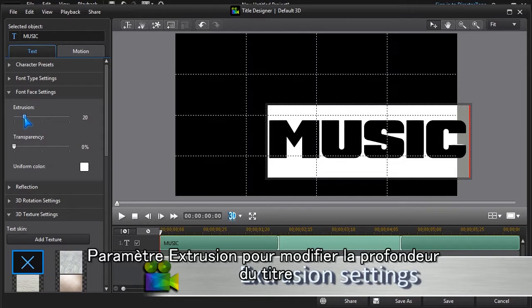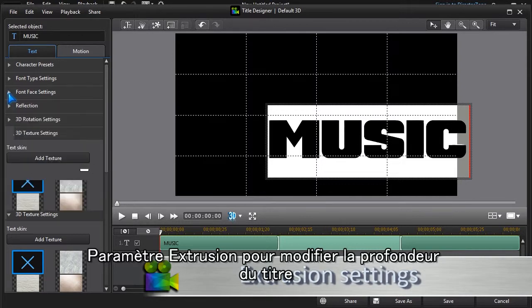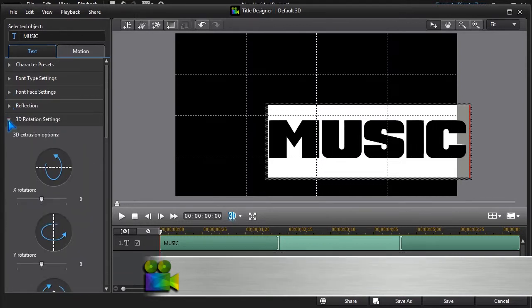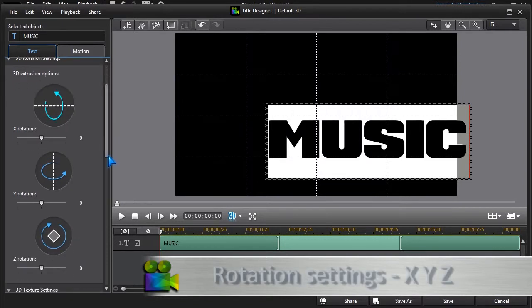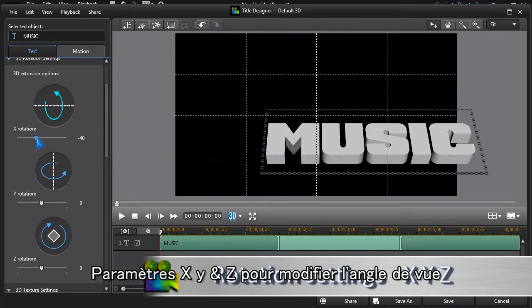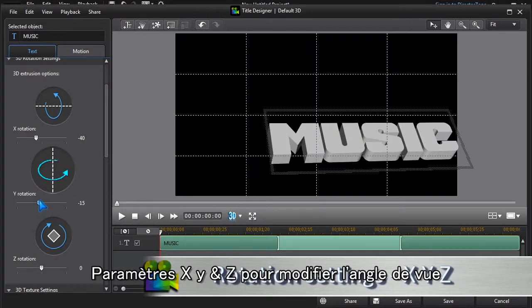The Extrusion setting changes the depth of the title. And the X, Y and Z rotation settings modify different angles.